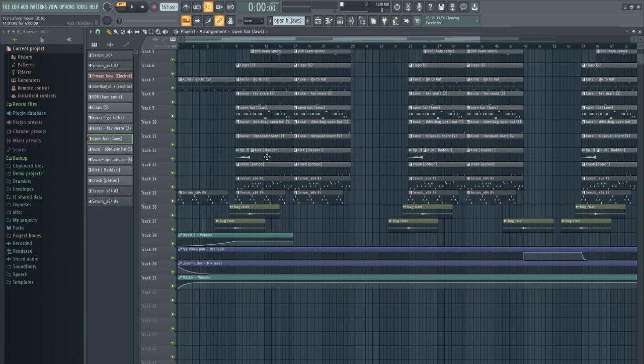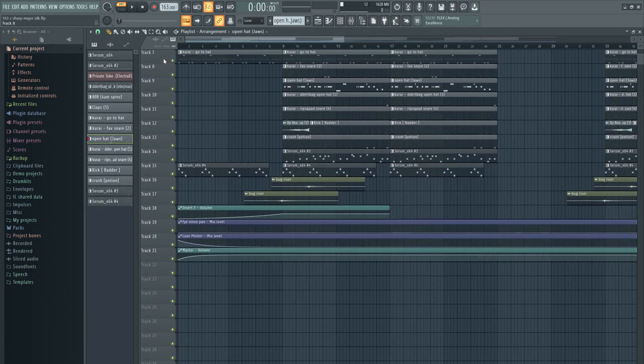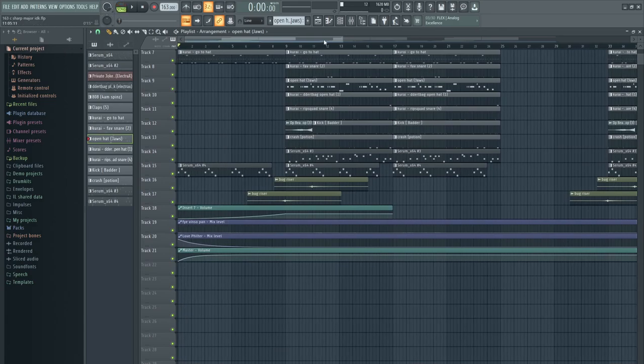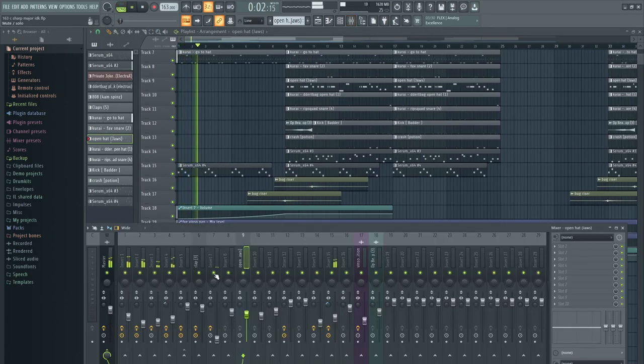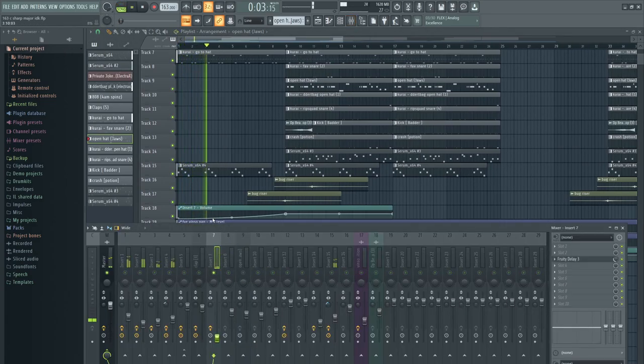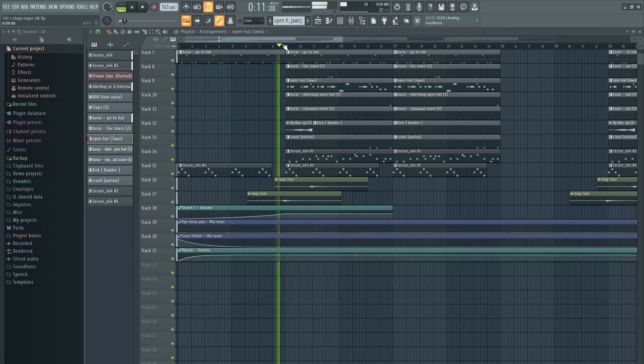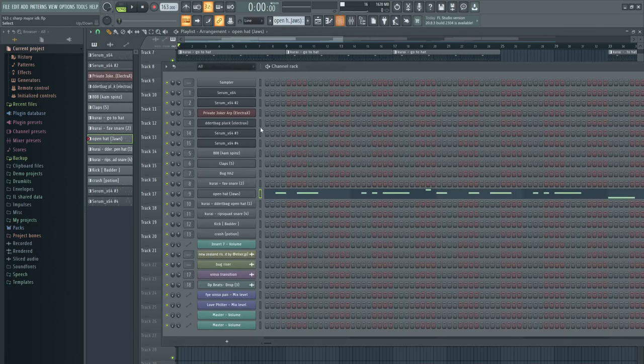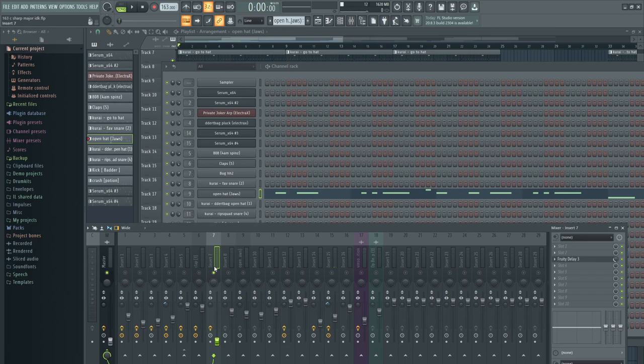Now, here for the automation, I automated the volume on the hats. You can see they come in slowly. Now, I assume you know how to automate. If you don't know how to automate, just search up a tutorial on YouTube. There's probably like thousands of them - how to make an automation in FL Studio.